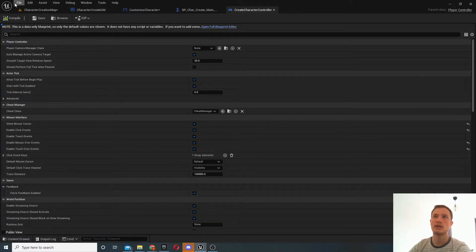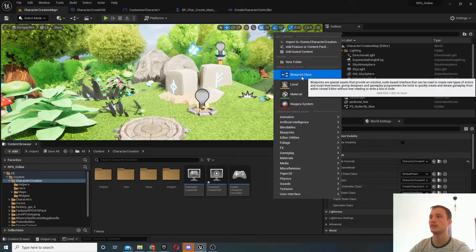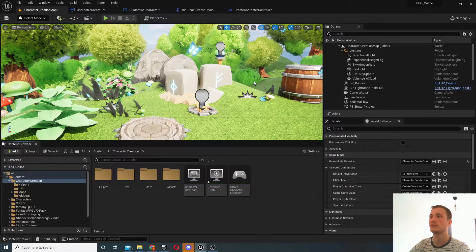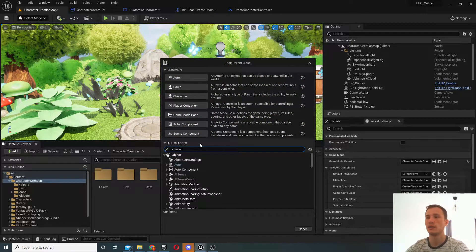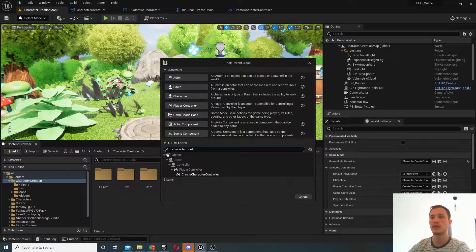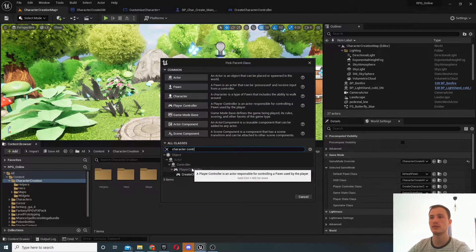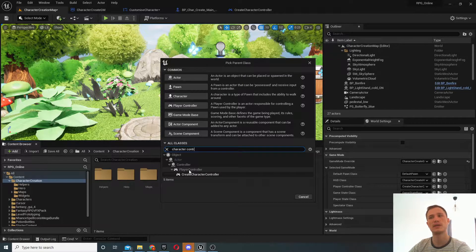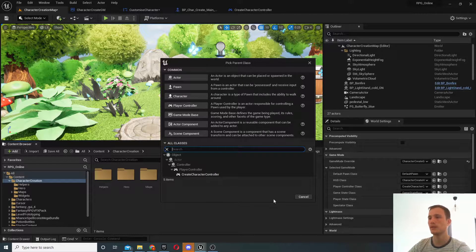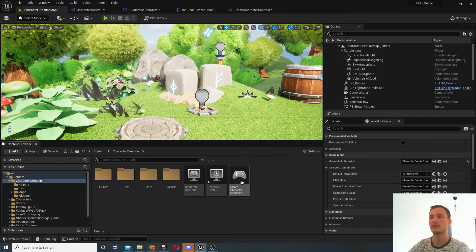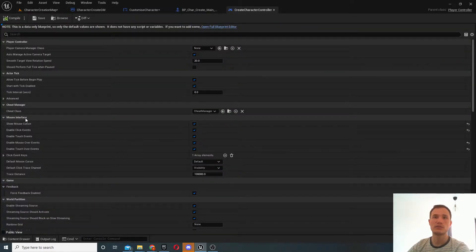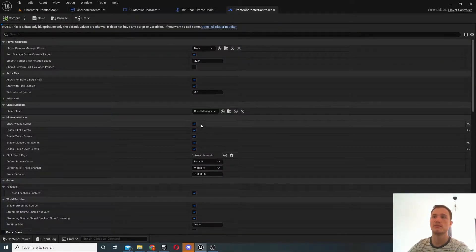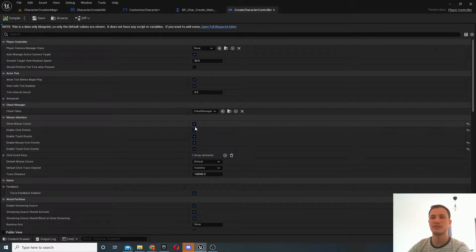So in order to create one, you just click right click blueprint and you can search for player controller.